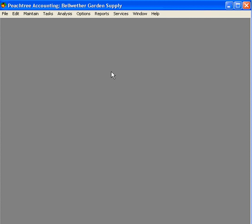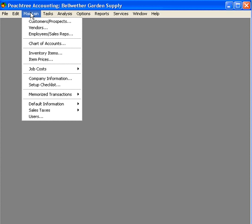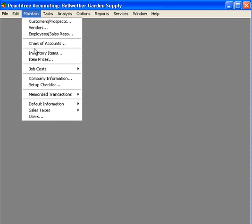To begin using the Peachtree Time and Billing feature, the first thing we need to do is set up inventory items for the items and activities that we're going to be charging to our clients.